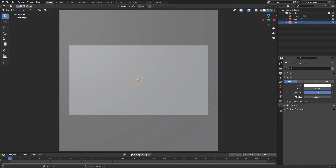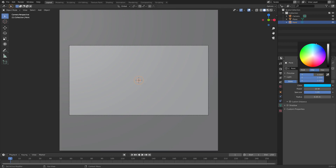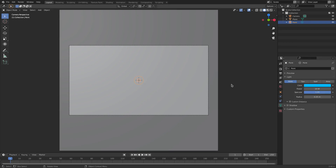Grab our lamp once again and go back to the lamp tab. We're going to uncheck shadow because we don't need shadows for this, and I'm going to give this a color — just any color. I'm going to change the power up to 50 and change the radius up to maybe one.